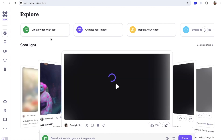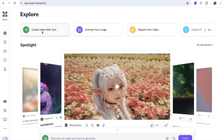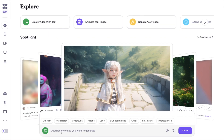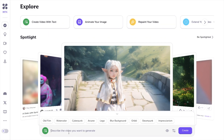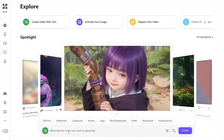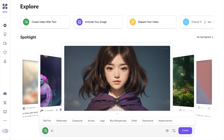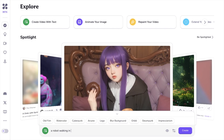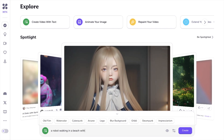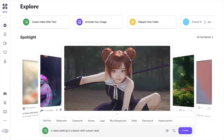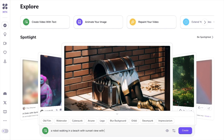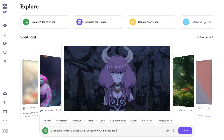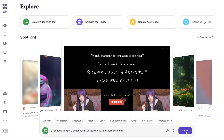After login, you will see the dashboard. You can see 'Create Video with Text'. Click on this. At the bottom you will find 'Describe the video you want to generate'. For example, I want a video like a robot walking on a beach with a sunset view with his female friend. Then click on Generate.